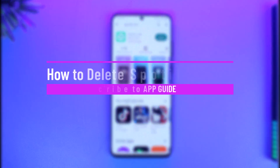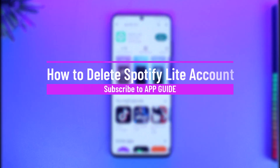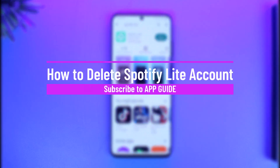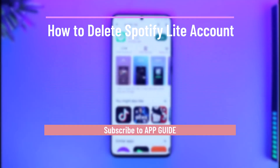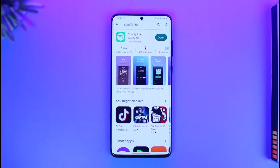How to delete a Spotify Lite account. Hi everyone, welcome back to our channel App Guide. In today's video I will simply guide you on how you can delete your Spotify Lite account.